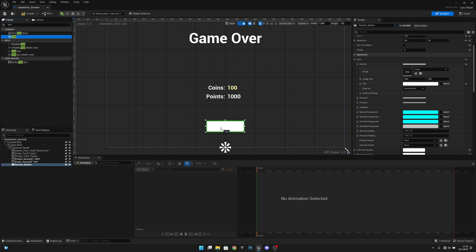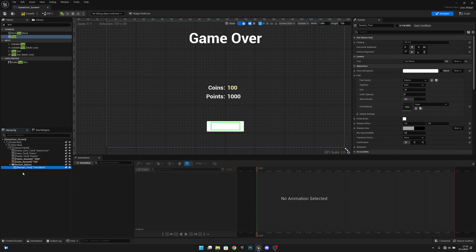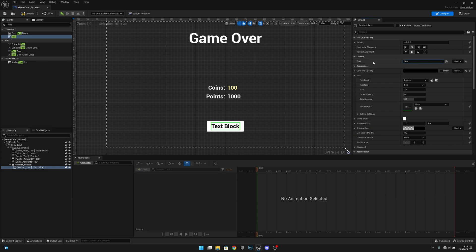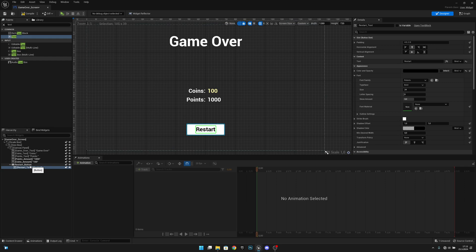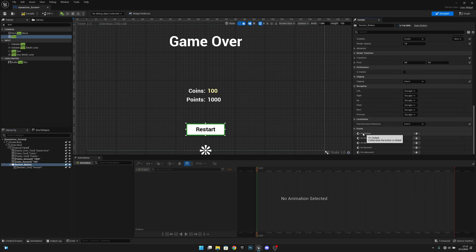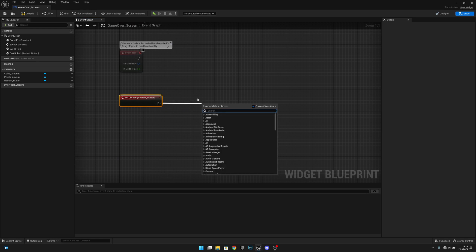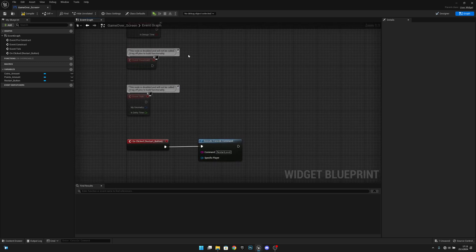Add another Text block, rename it 'restart text'. Change the color to black and set the text to 'Restart' or 'Play Again'. Click the Restart Button again, scroll down to Events, and click the plus on On Clicked. In the event, add an Execute Console Command node and set the command to 'RestartLevel'.